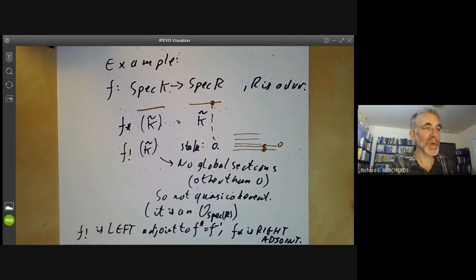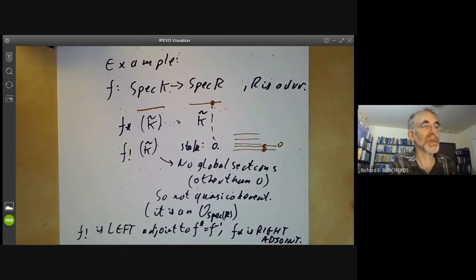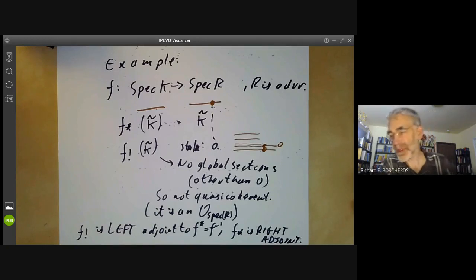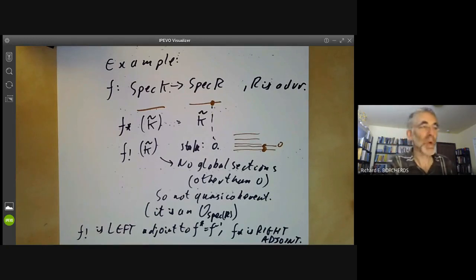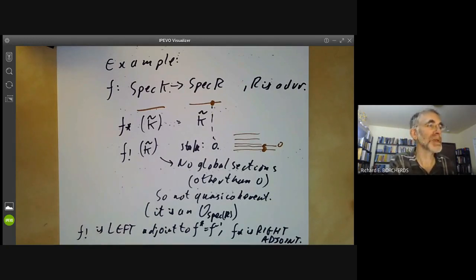Next lecture, we're going to discuss coherent sheaves and try to explain why we ended up with such a horrible name — quasi-coherent — for quasi-coherent sheaves.